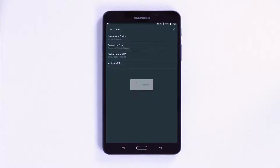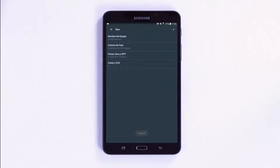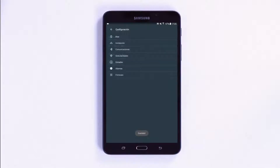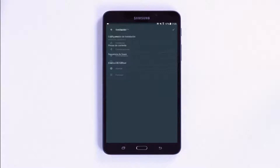Once the configuration is complete, press the confirm button — the tick sign in the top right corner — to save the changes. When you return to the installation menu, you can access the current clamps sub-menu to configure the scale of the various sensors and the phase, neutral and leakage clamps.